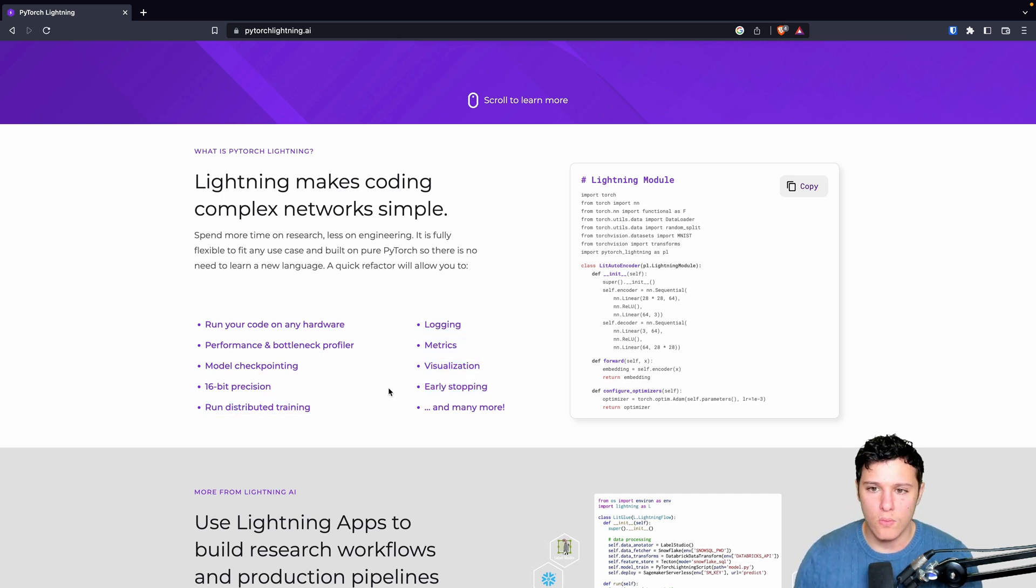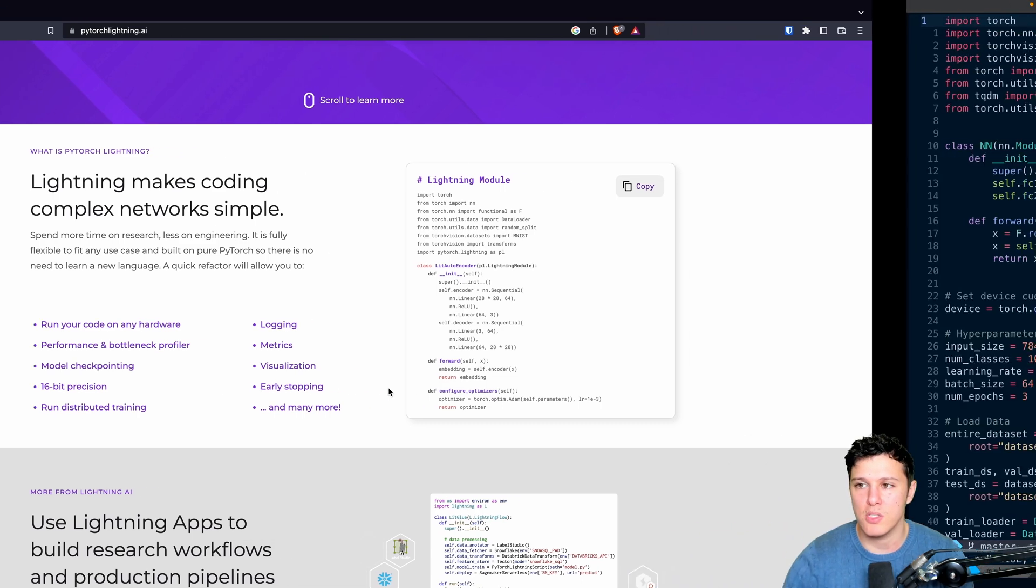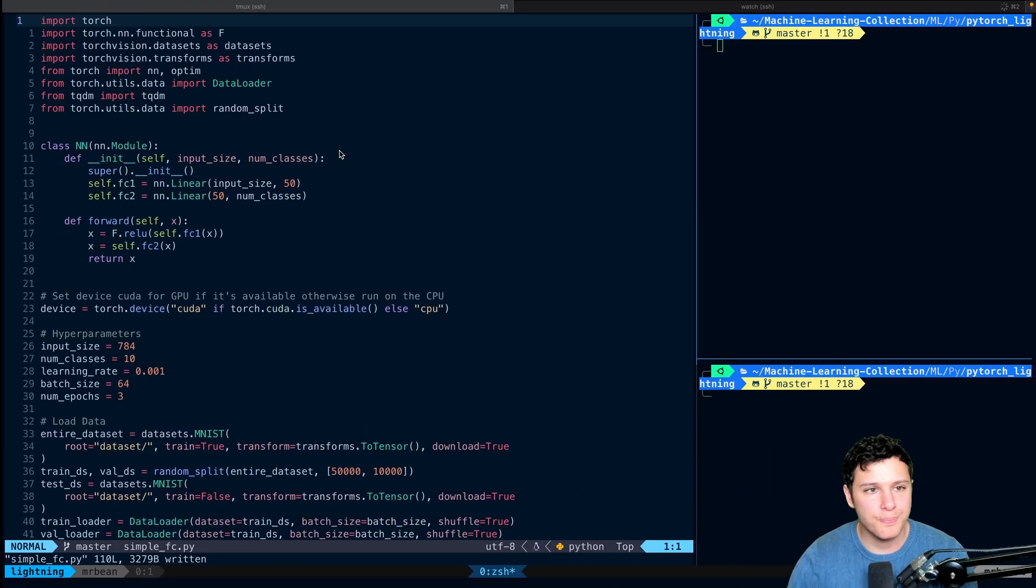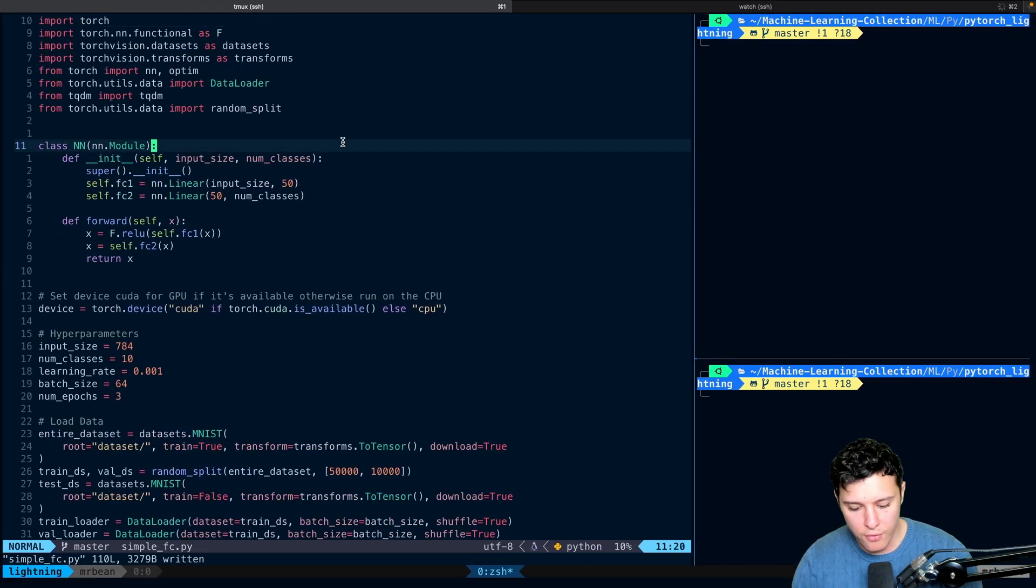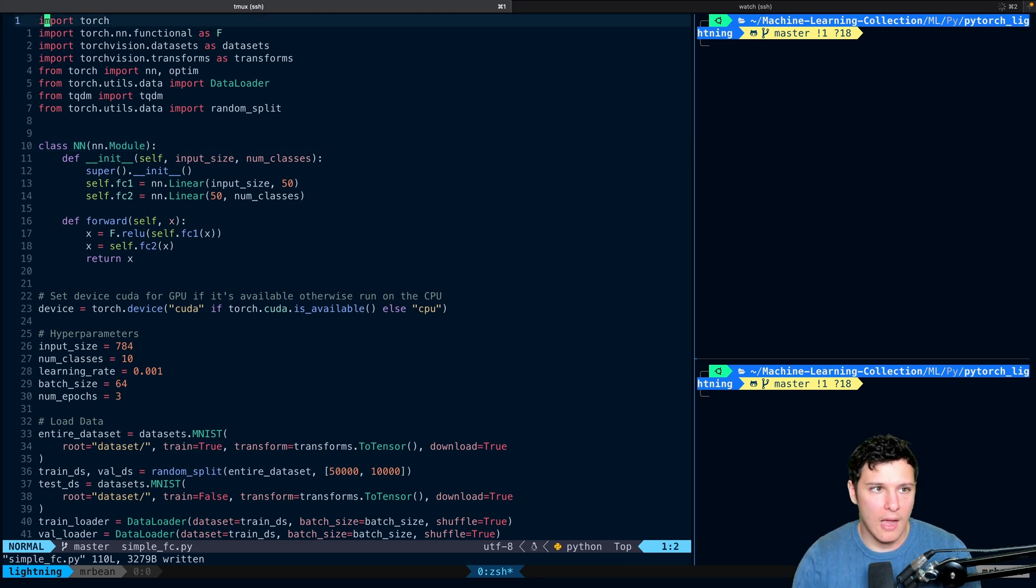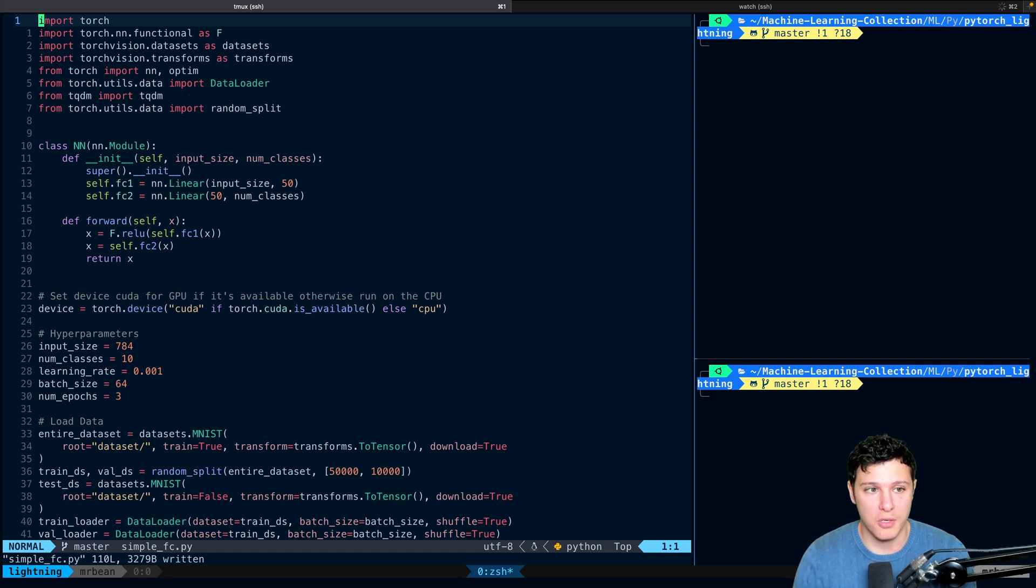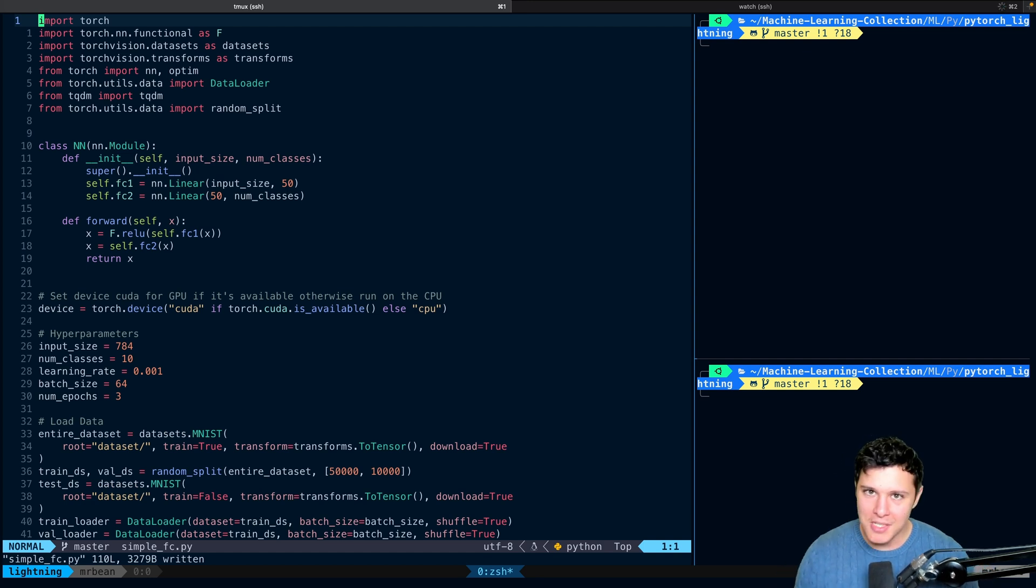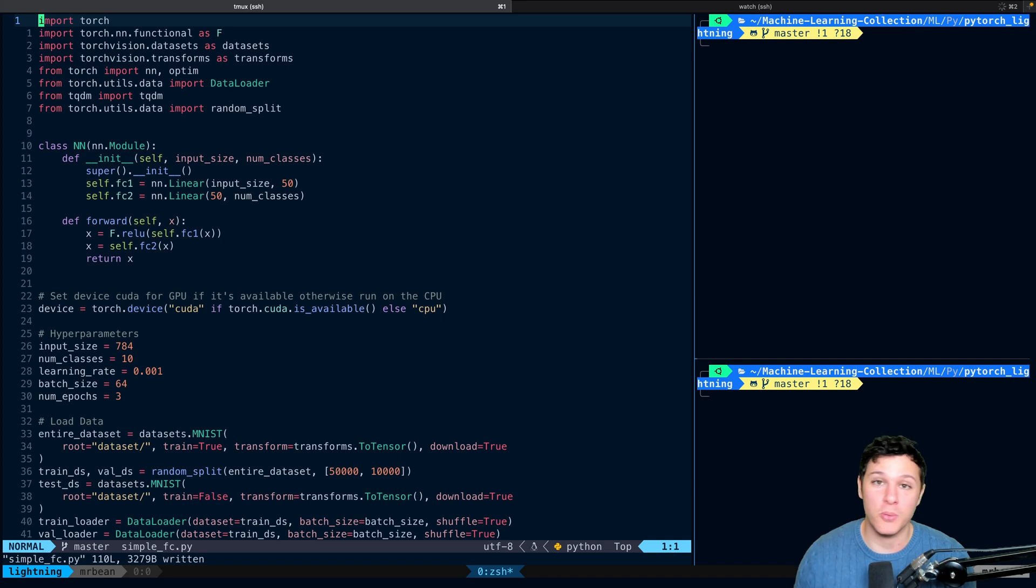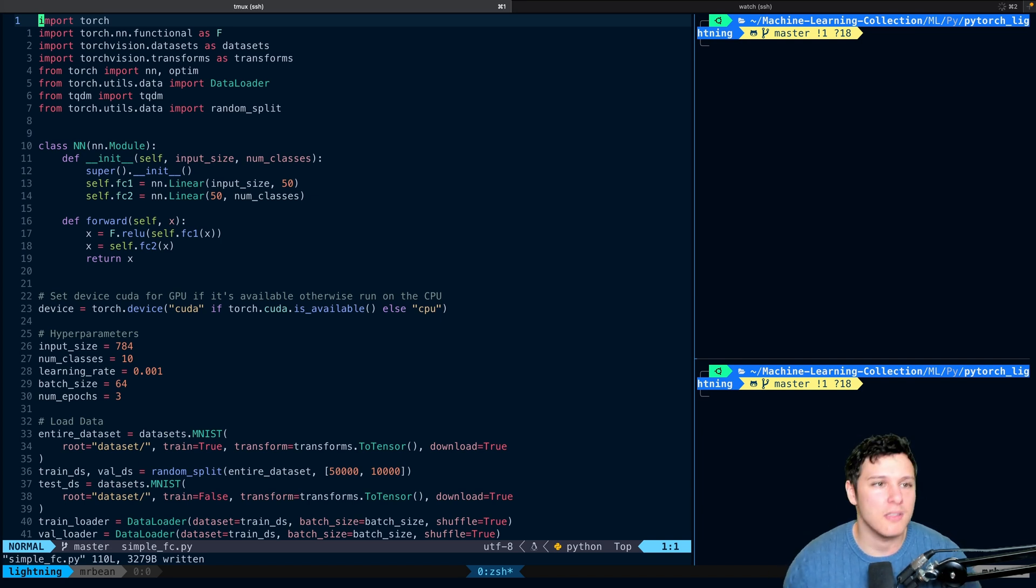Let me bring you to the code because we're going to be starting off from this code right here, which is a code from I think the first tutorial I made on PyTorch. It's a fully connected network training on MNIST.